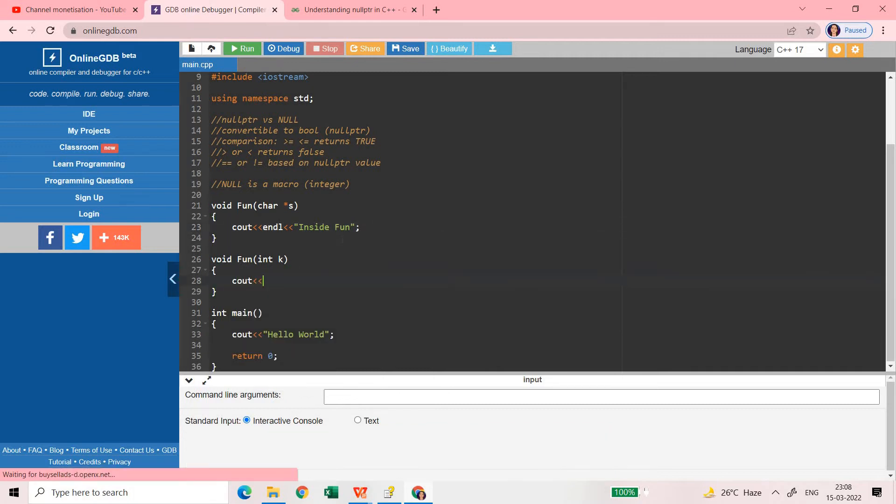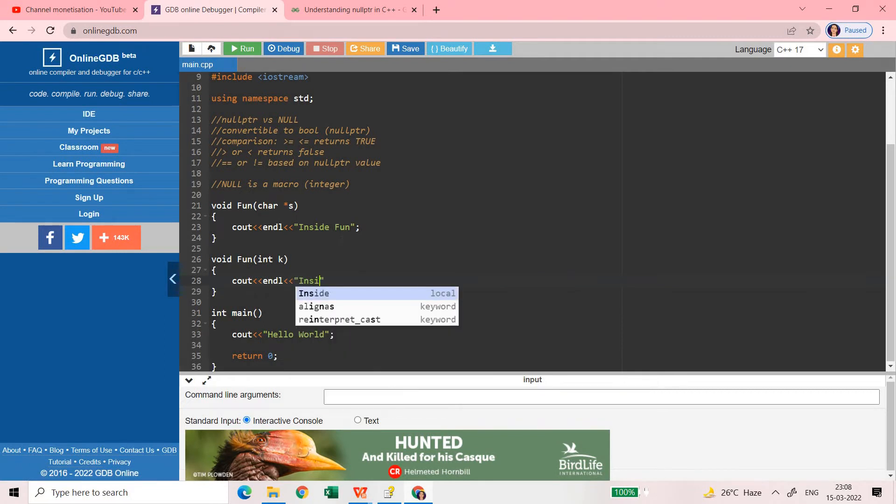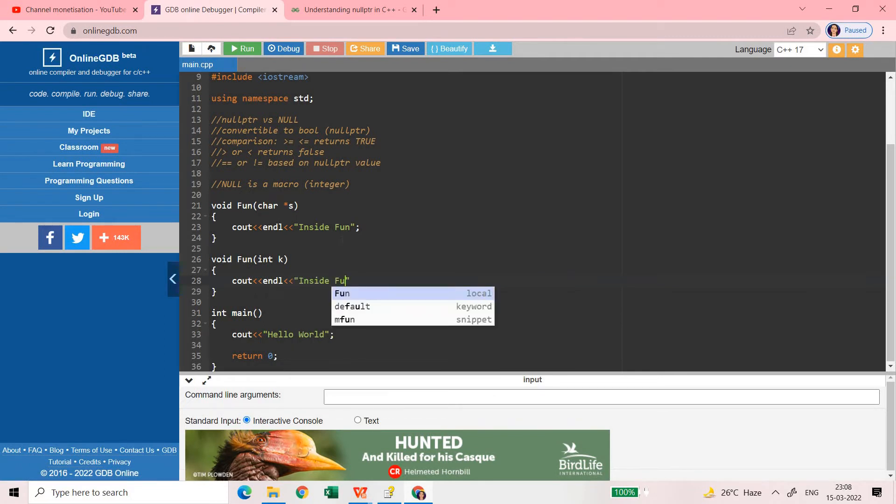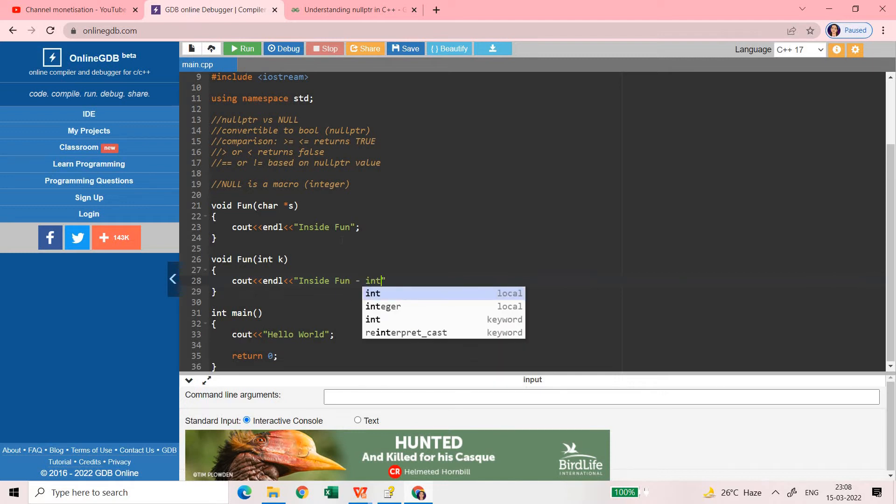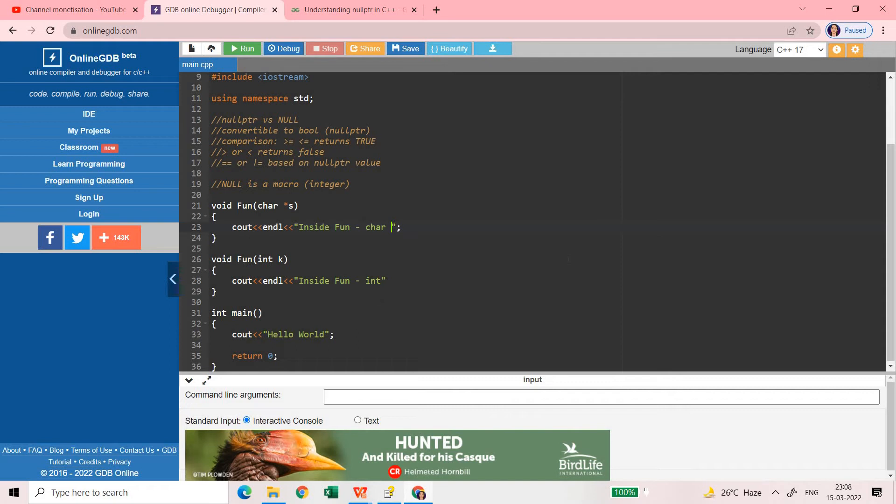Just to indicate that inside which function we are in, I'm just going to add some message here.